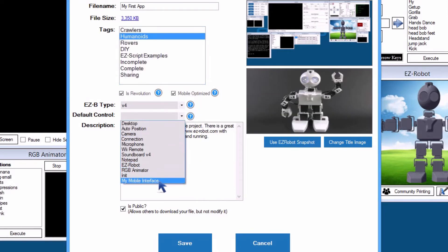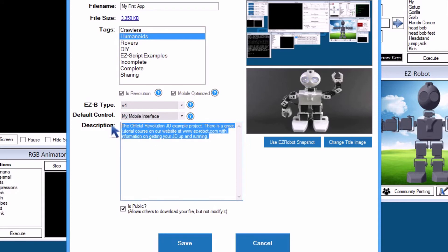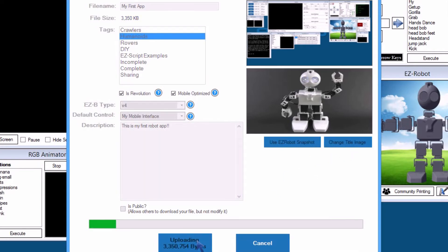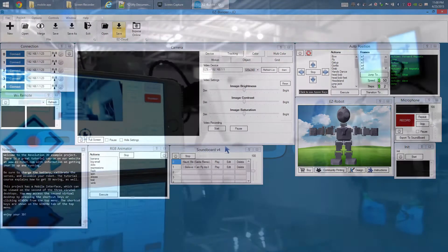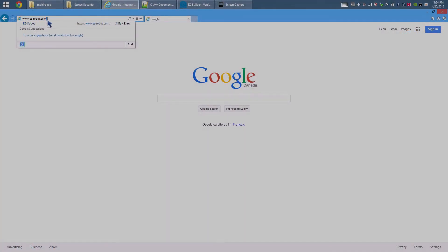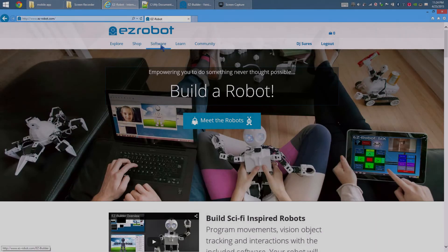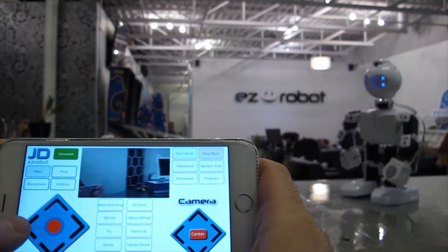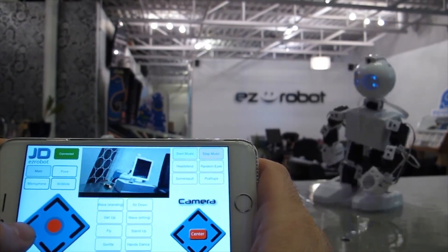Set the default control to be the mobile interface which we had created. Enter a description for your robot app. Uncheck the public checkbox. You may even change the title image of the app to a picture from your local hard drive. Press Save to upload your robot app to the EZ-Cloud robot app store. If you have not used EZ-Builder Mobile before, consult the tutorial on EZ-Robot's website located under Software, Mobile. There — now you're a robot app developer!